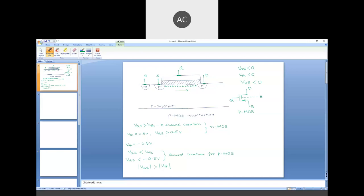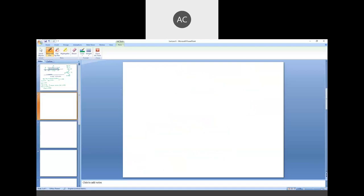As far as the current equation is concerned, we have the same expression. The current is given by: half μP Cox (W/L) (Vgs − Vth)², where instead of μN we use μP because the charge carriers here are holes. If you include the correction factor for channel length modulation, then multiply by (1 + λVds). Remember that all these voltages — gate-to-source, threshold, and drain-to-source — are negative in nature for a PMOS device.